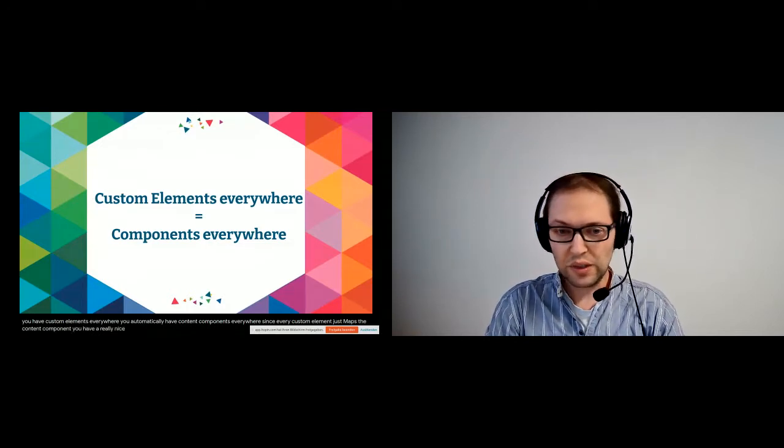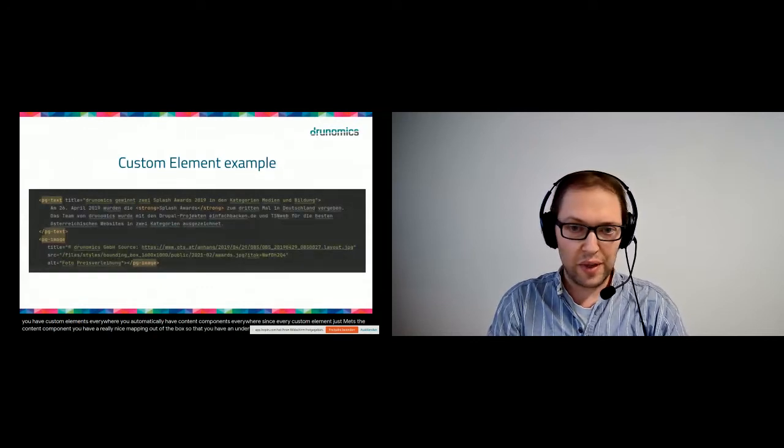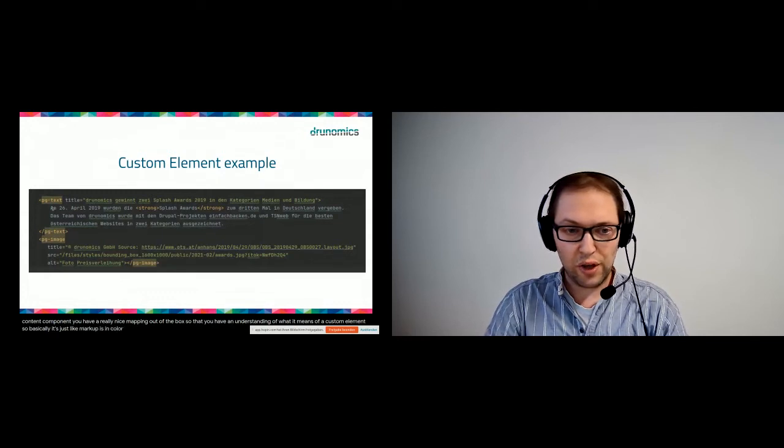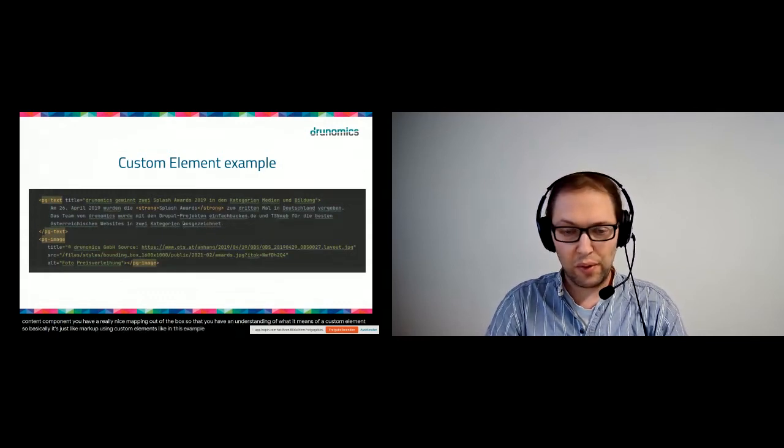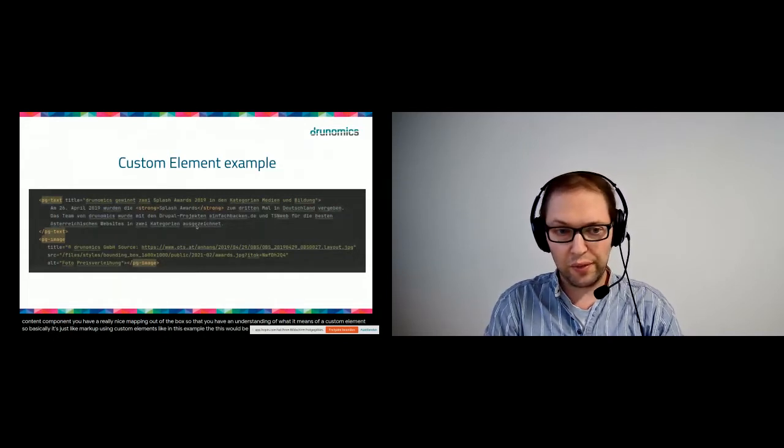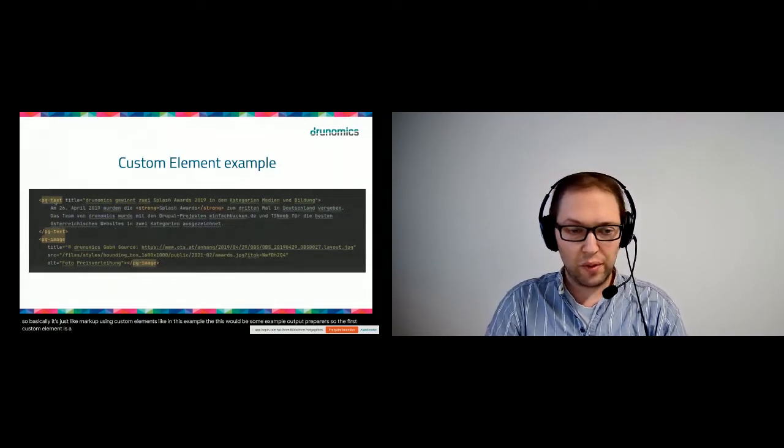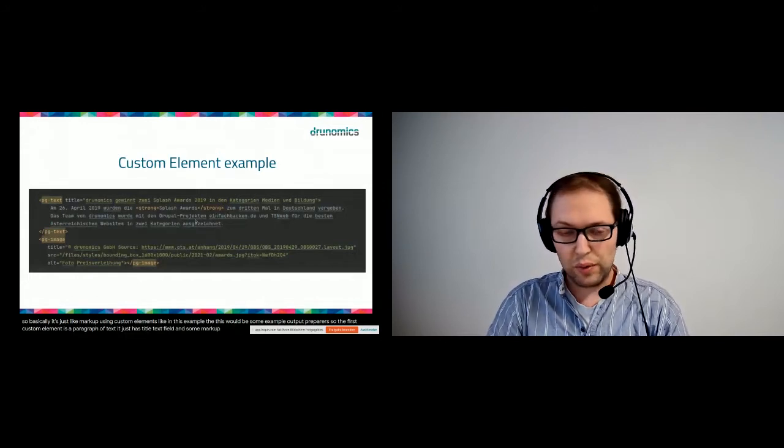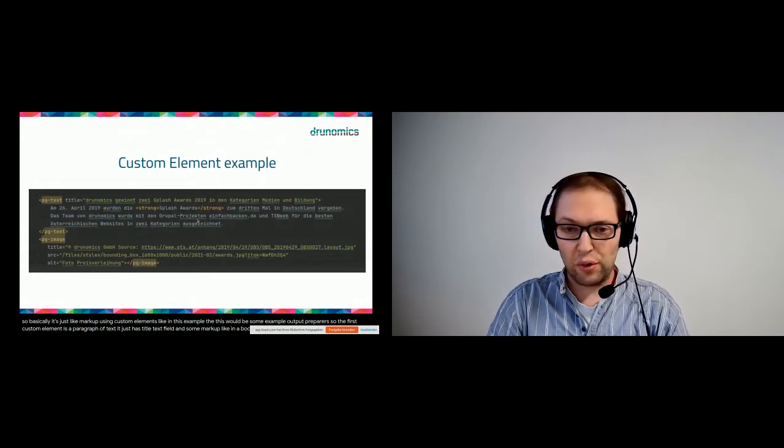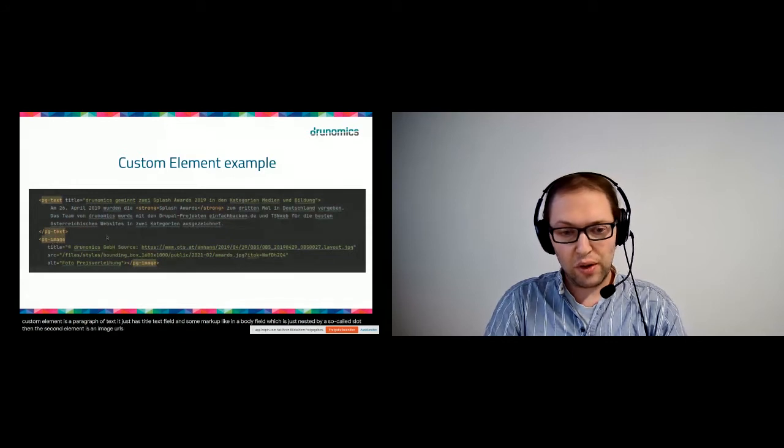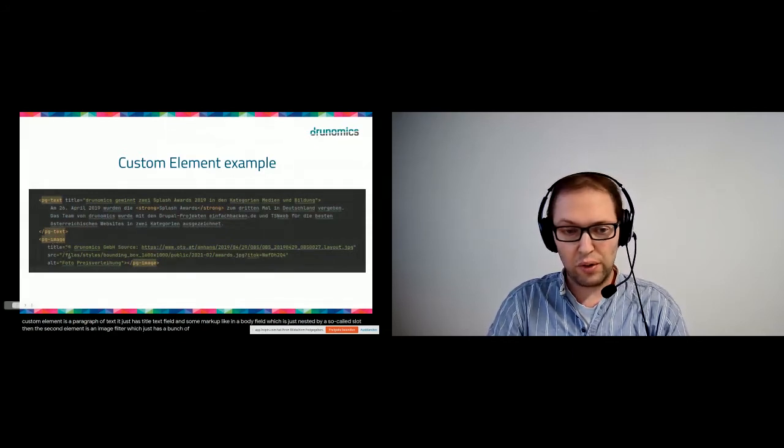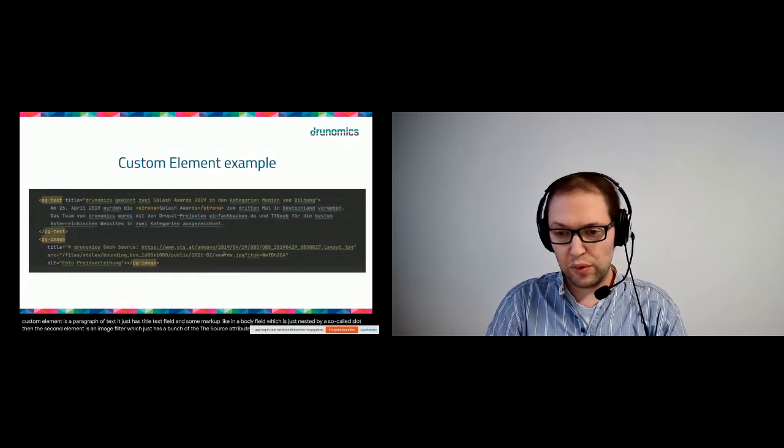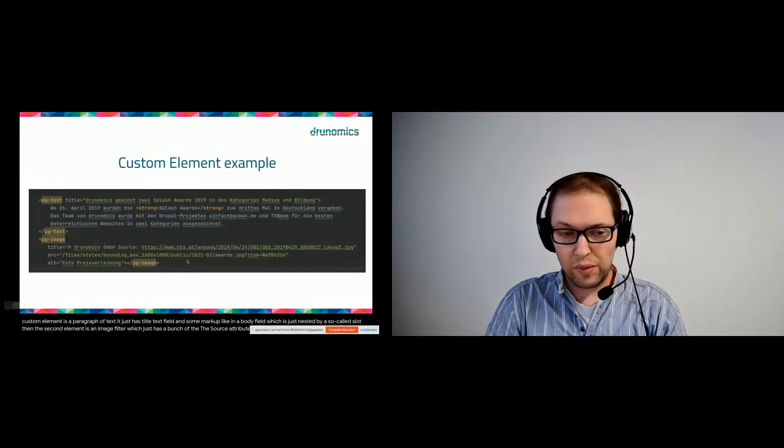So that you have an understanding of what I mean with a custom element, basically it's just like markup using custom elements. In this example, this would be some example output for paragraphs. So the first custom element is a paragraph-text, it just has a title, text field, and some markup like in a body field which is just nested by a so-called slot. Then the second element is an image paragraph which just has a bunch of attributes like a title attribute, the source attribute which provides the URL to the image, or the alt attribute.